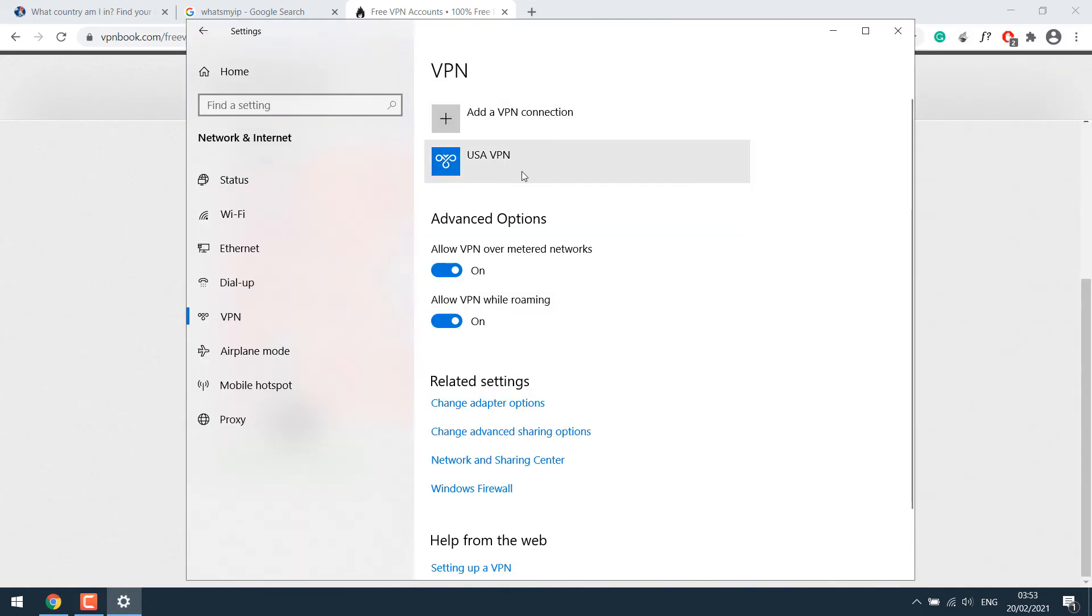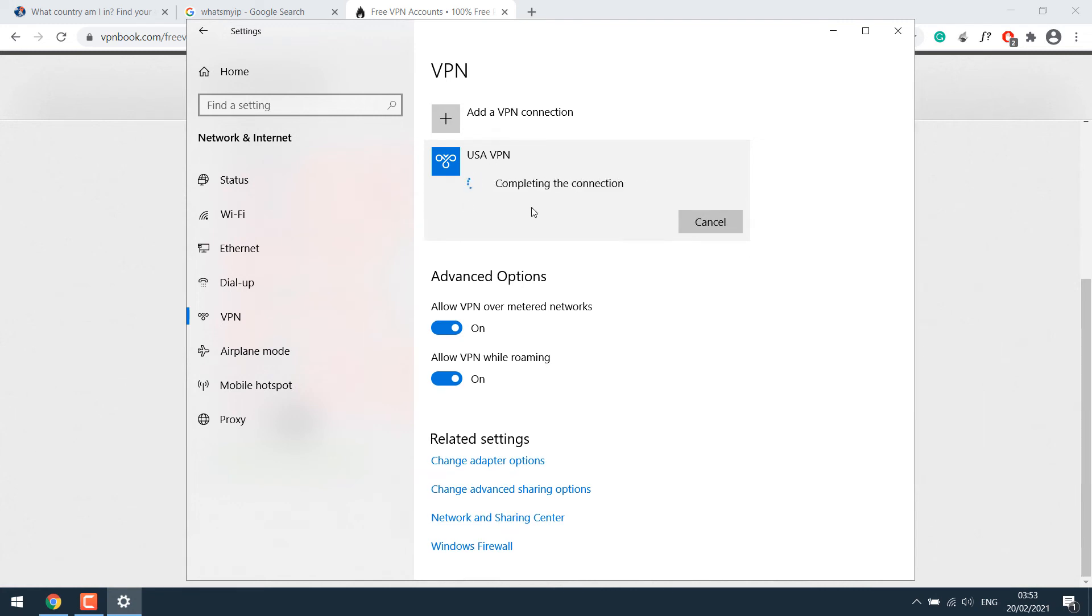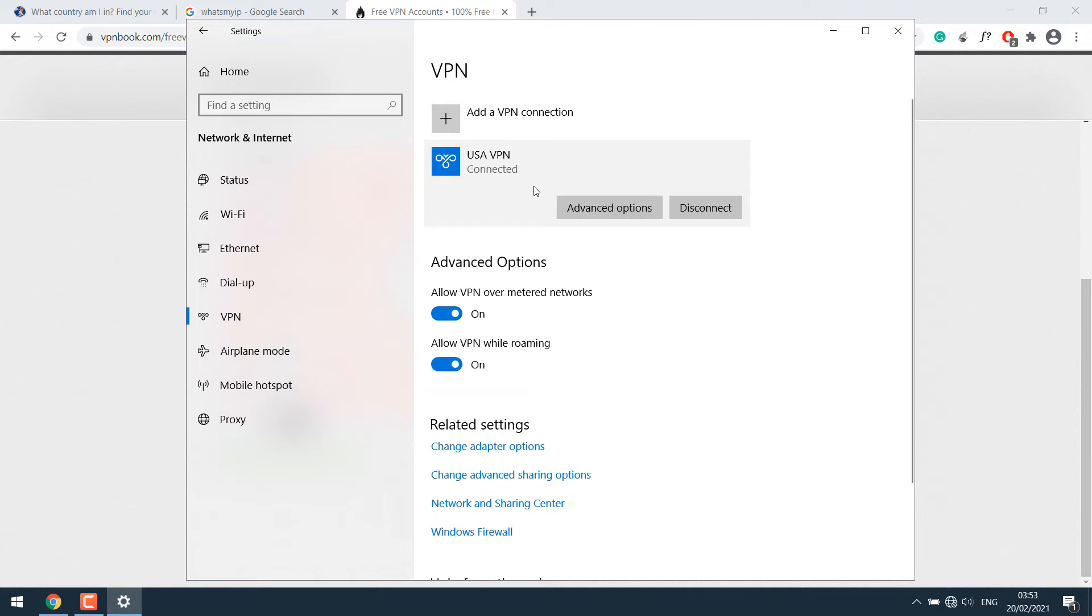So here is the VPN setup. To connect with it, simply click on it and click on connect. This will take few seconds. So be a little patient. Now this has been successfully connected. As you can see.